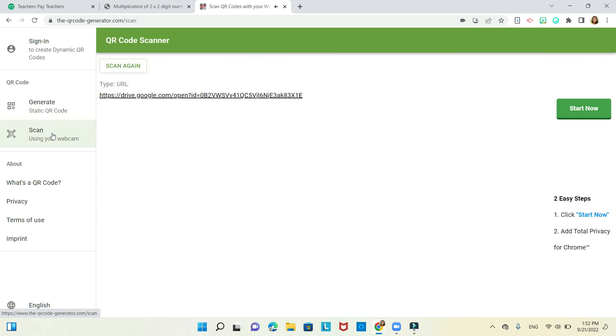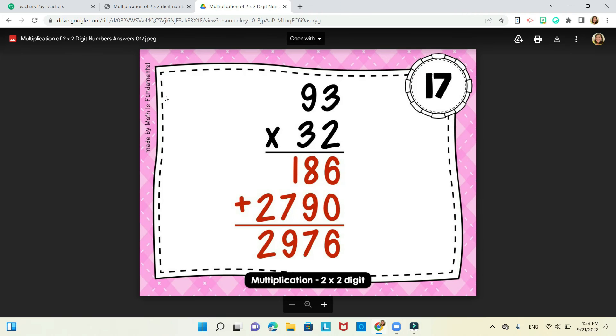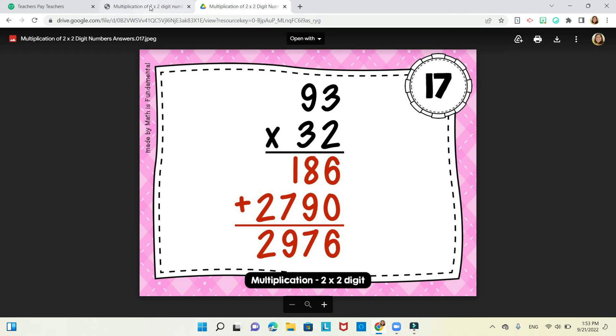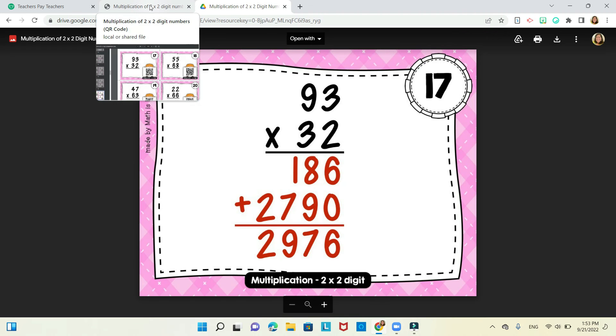So you're going to click that. Then you're going to click this link. And the answer is 2,976. Hope you got it.